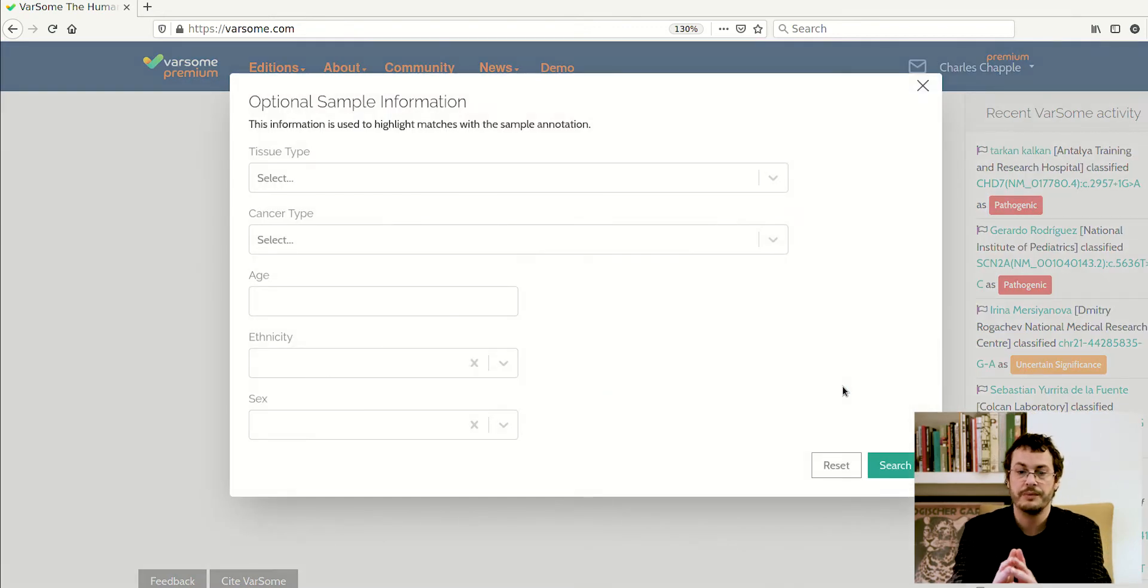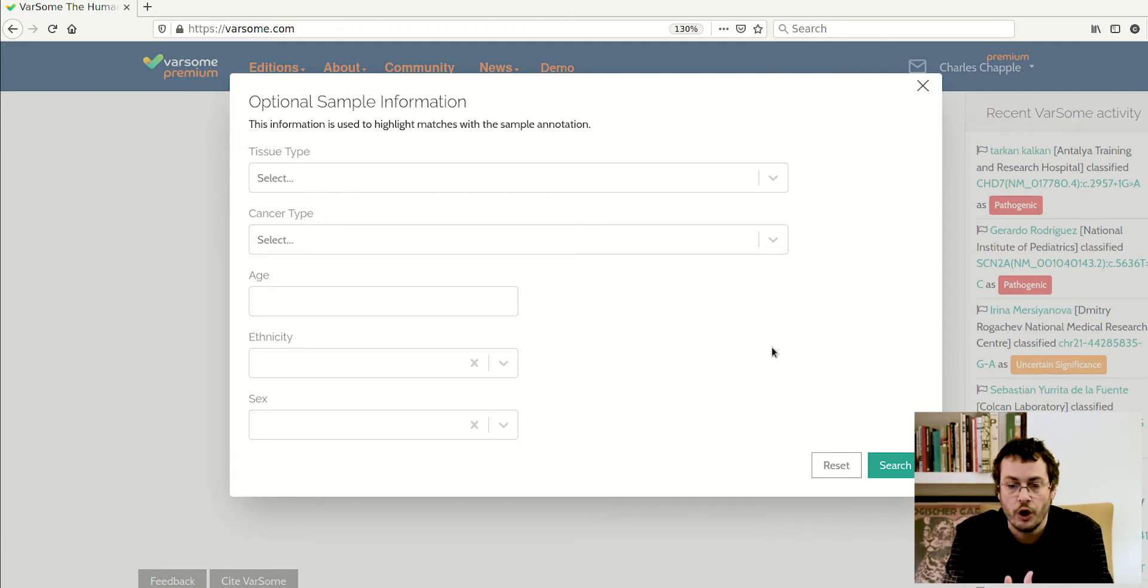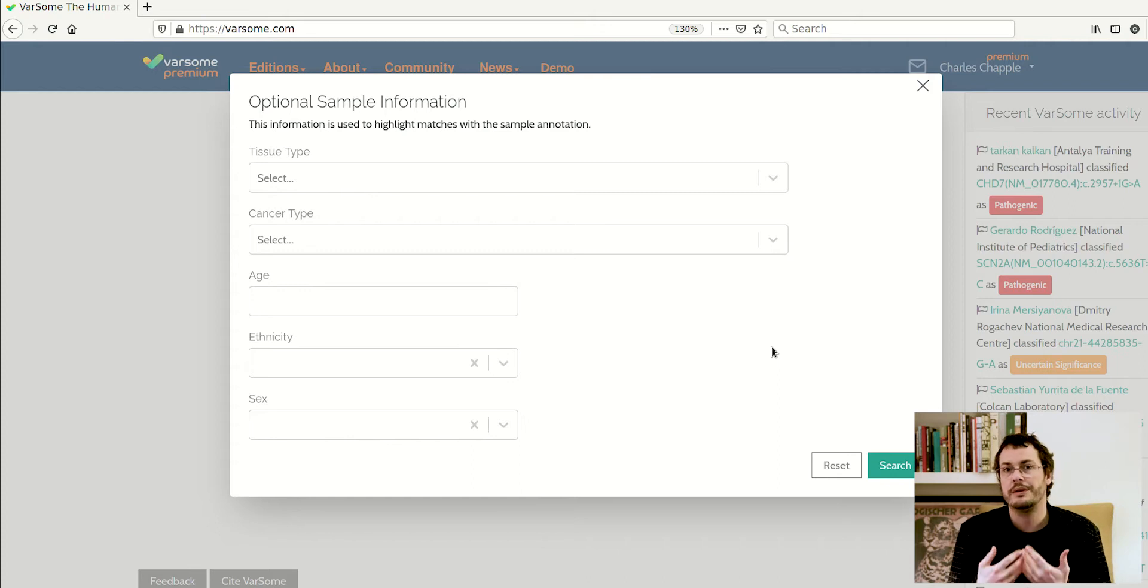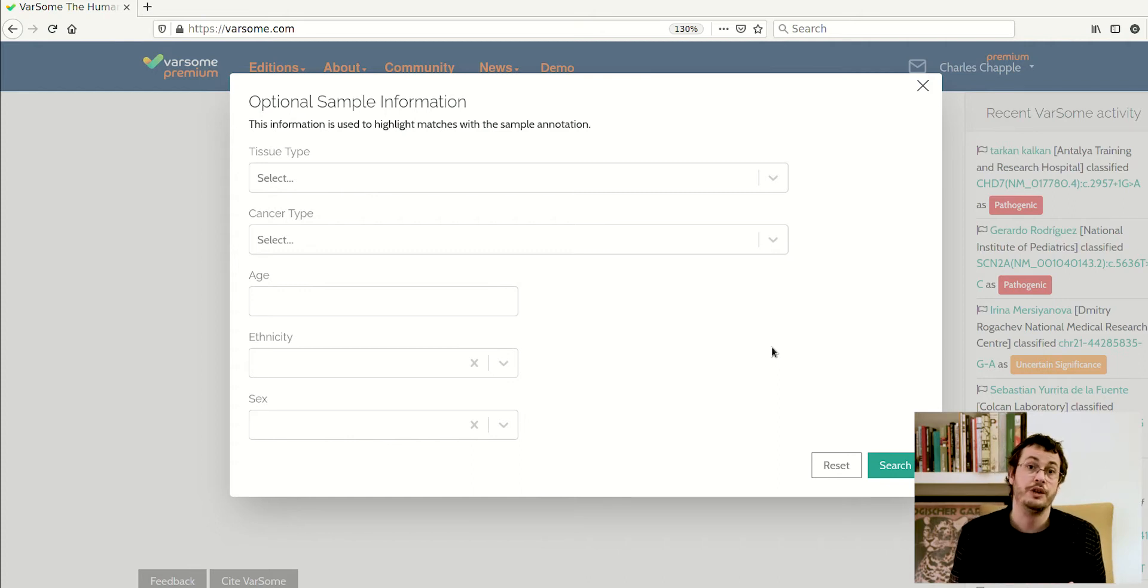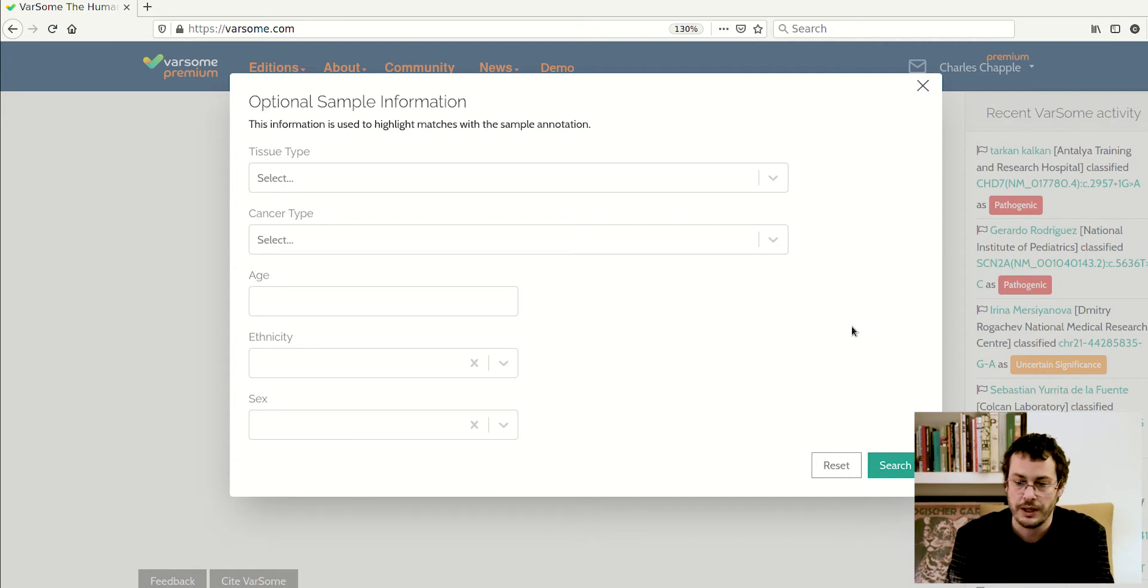This brings up this extra optional sample information window, and as the title says, this is completely optional. But the more detail you give us, the better and more accurate annotations we can give you, because a lot of the AMP rules depend on the sort of information you can enter here.